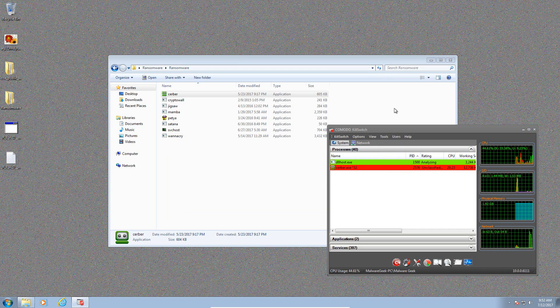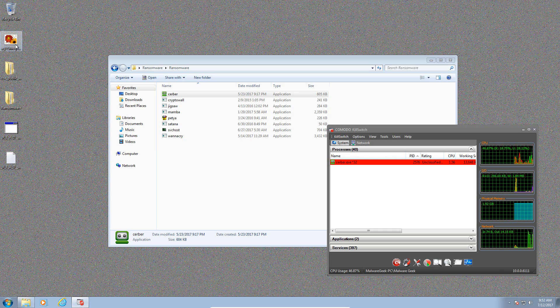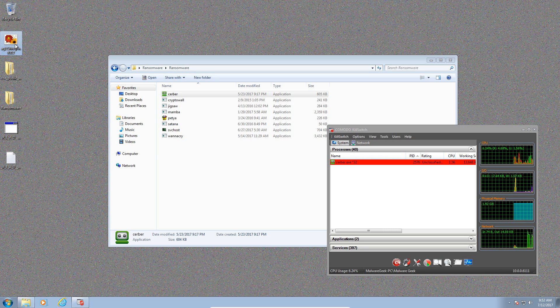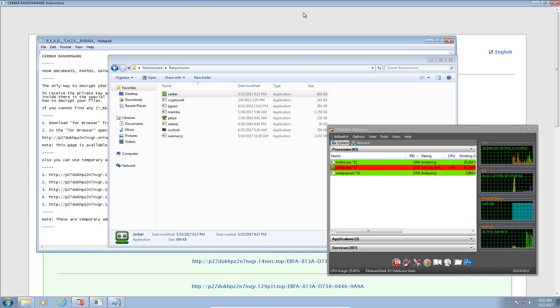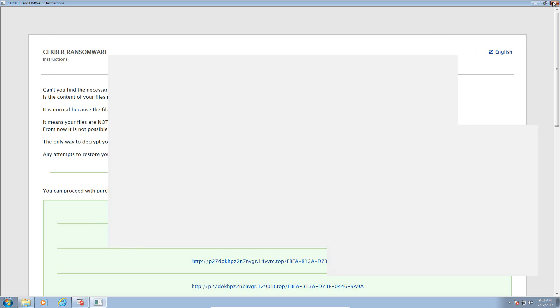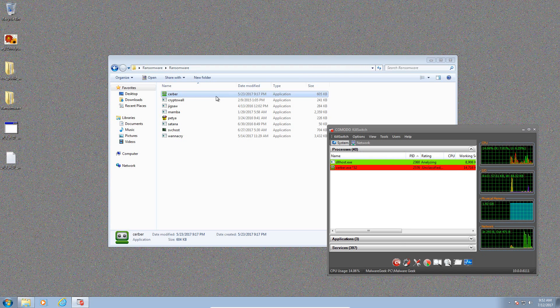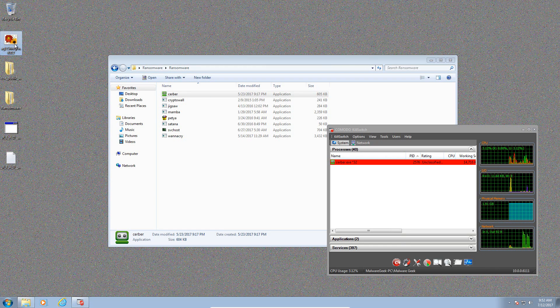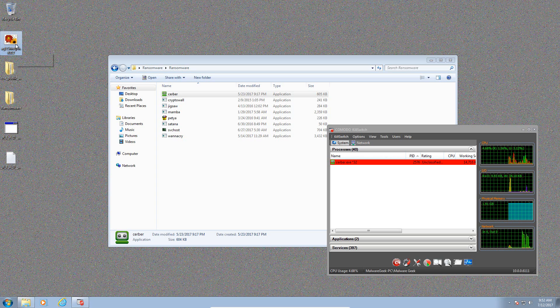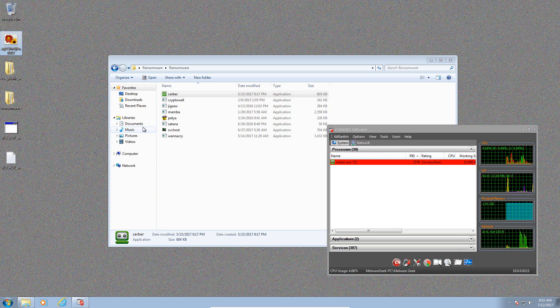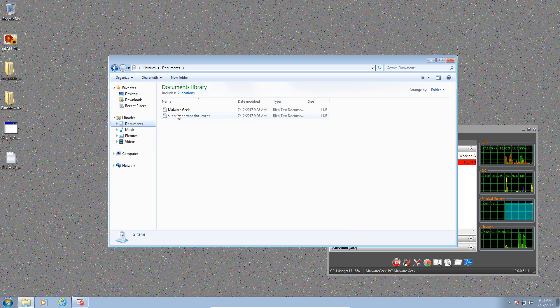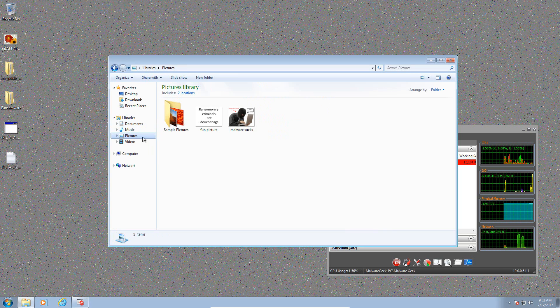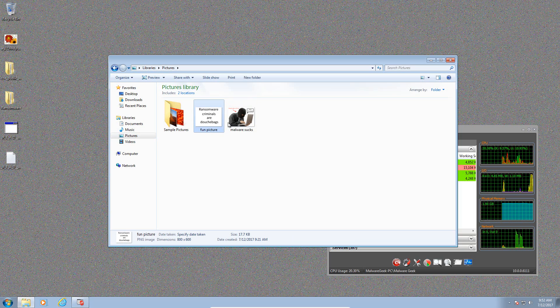Cerber. Oh well, it's launched its ransom note. And our file on the desktop appears to have been encrypted. Let's check our documents. They're untouched. Let's try our pictures. They're untouched as well.